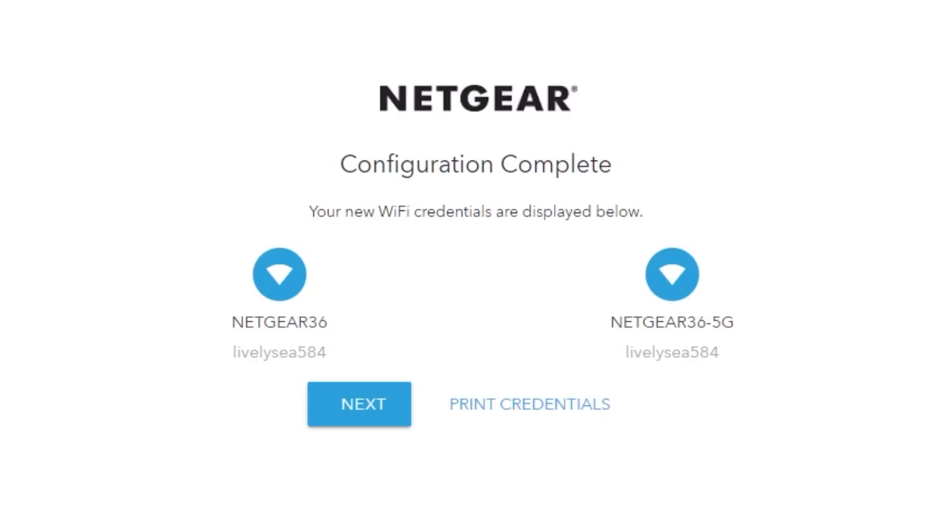On the next page, you will find the information you need to connect to a Wi-Fi network. If you were connected using the preset Wi-Fi credentials, it's time to connect using the new Wi-Fi credentials. If you want, you can print them out. Click next.